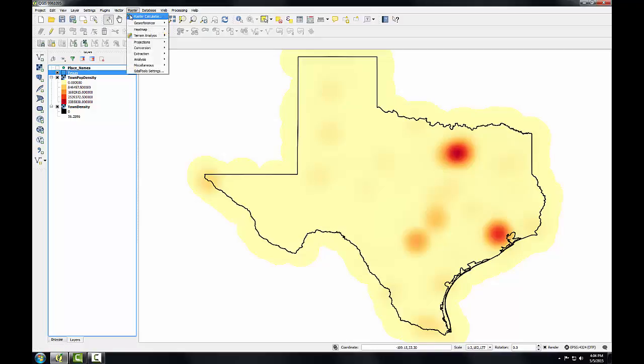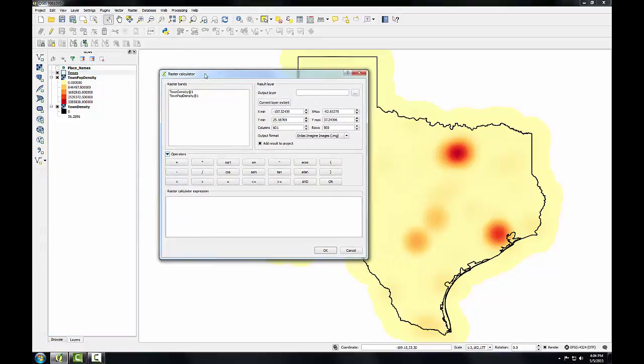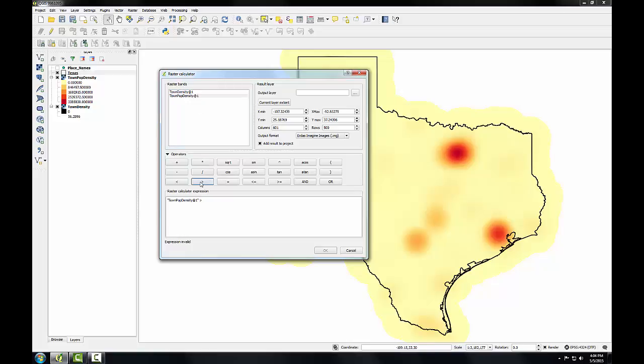So I'm going to go to the raster menu and open up the raster calculator. I'm going to put my town population density layer in the raster calculator expression window. I'm going to use a greater than 800,000.